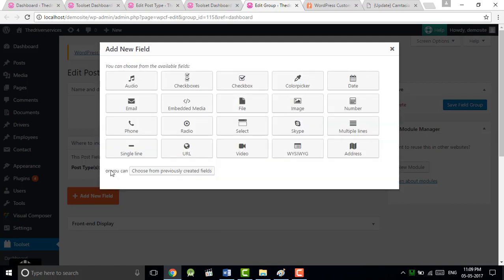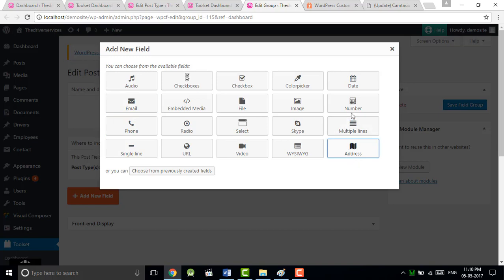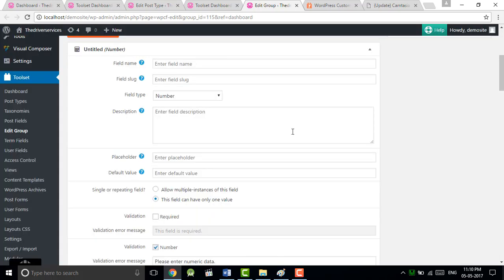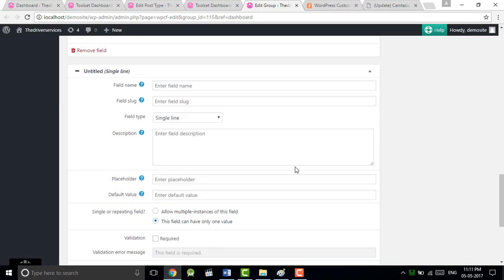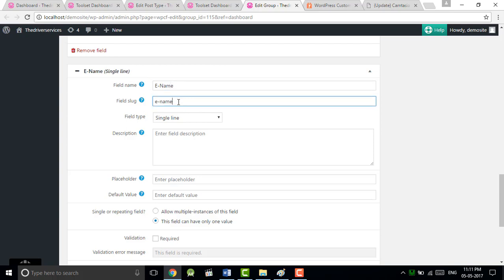Just click on add new field. You will see the pop-up in which different fields are given, so choose the field as per your convenience. For example, I will choose name, phone number, email address - so different kind of fields will come.